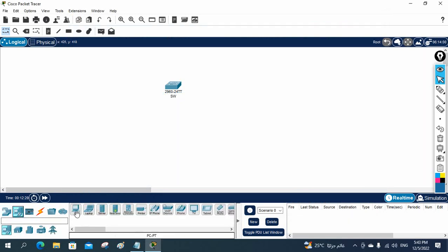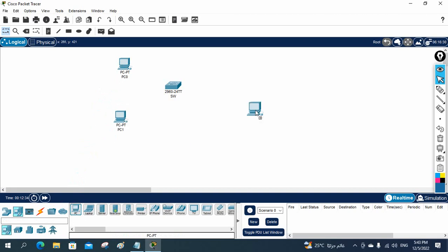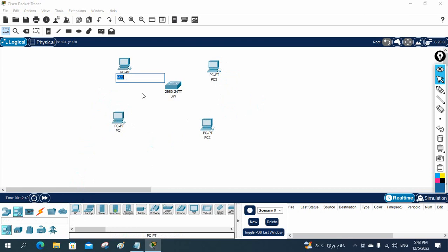Now I am going to take some PCs. I will take PC1, PC2, and PC3. I will rename them and put the IP address as a label, so by seeing that label we know which IP we assign to which computer.